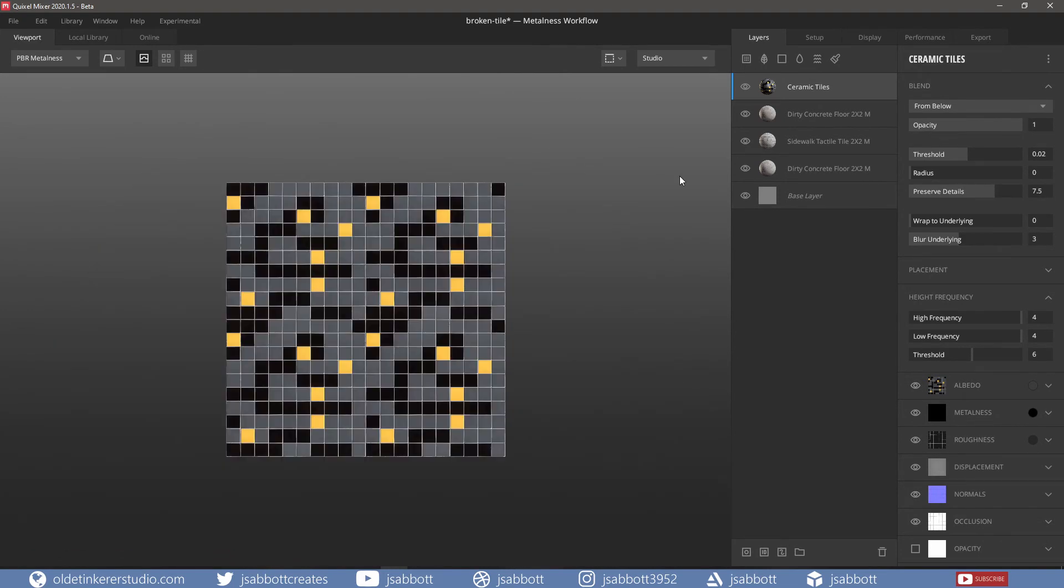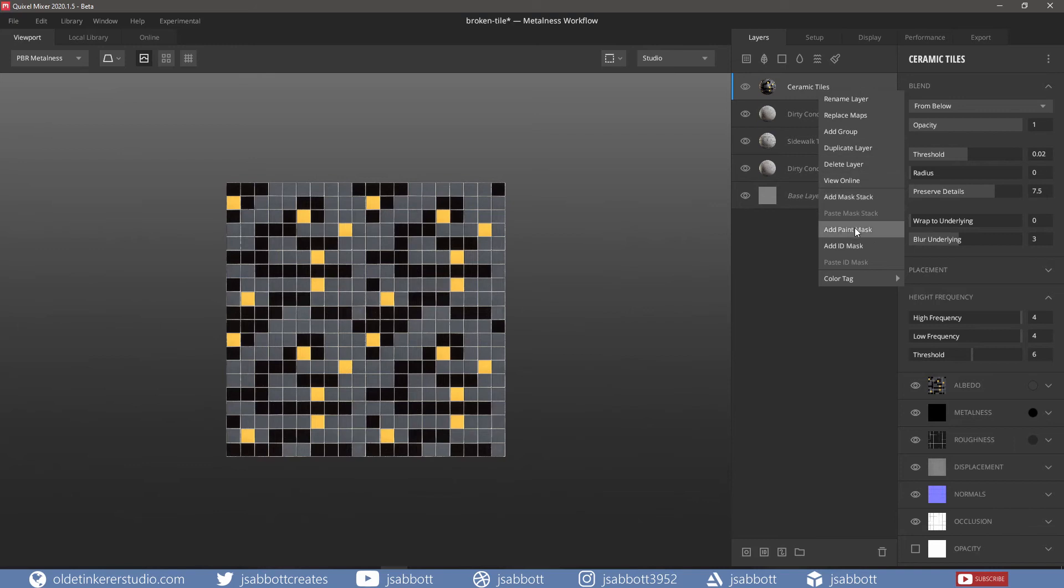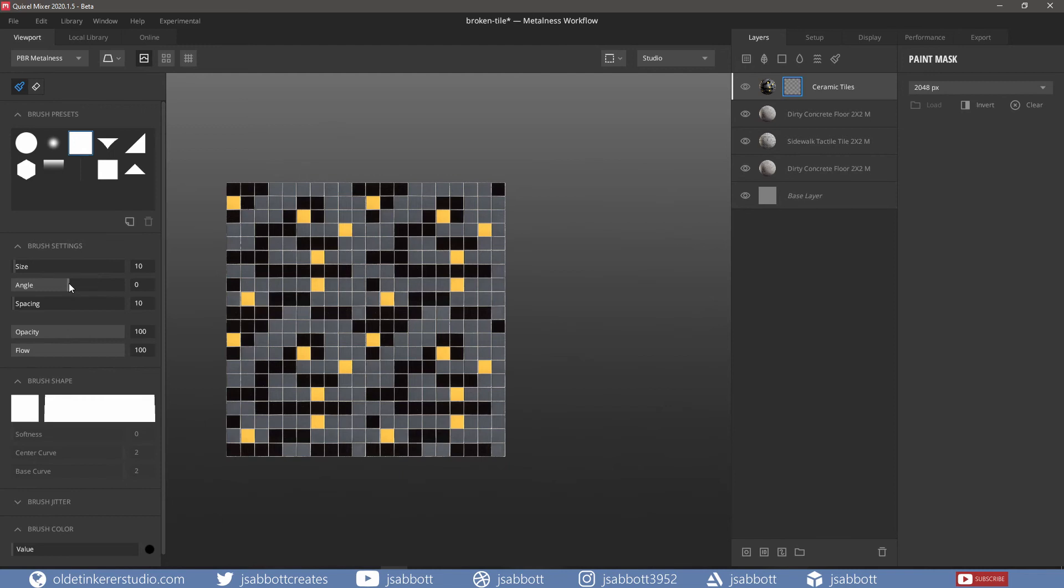In order to remove some of the tiles, I right-click on the Ceramic Tiles layer and add a paint mask. I choose a brush and change the size. I also use black for the brush color so I can remove tiles. I can change the angle of the brush to affect the tiles.